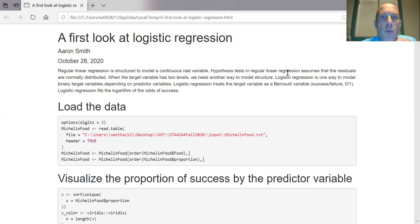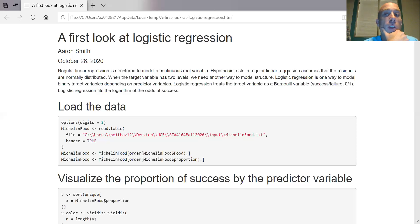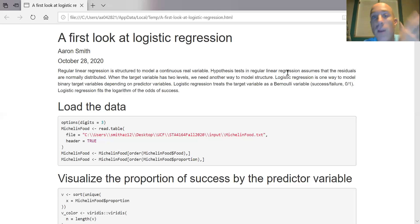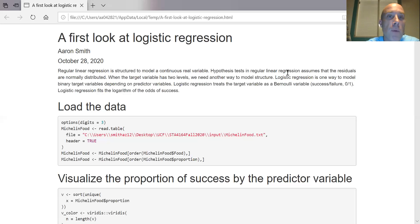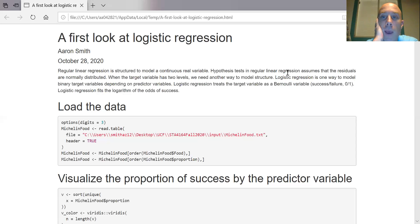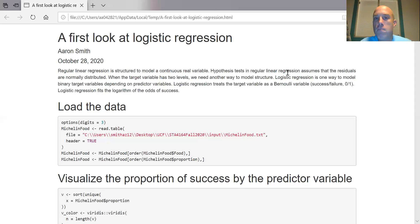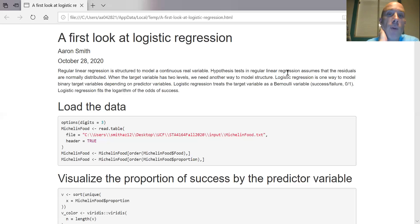In regular linear regression we're saying the residuals are normally distributed — a Gaussian curve. But that's not every single possible distribution. We could have uniform distribution, gamma, Poisson, log normal, or maybe something like a binary. Let's go with the binary case, where the target variable has two levels. If I want to model a target variable that has two levels using predictor variables, regular linear regression isn't going to work. Logistic regression is one way to model a binary target variable that depends on predictor variables.